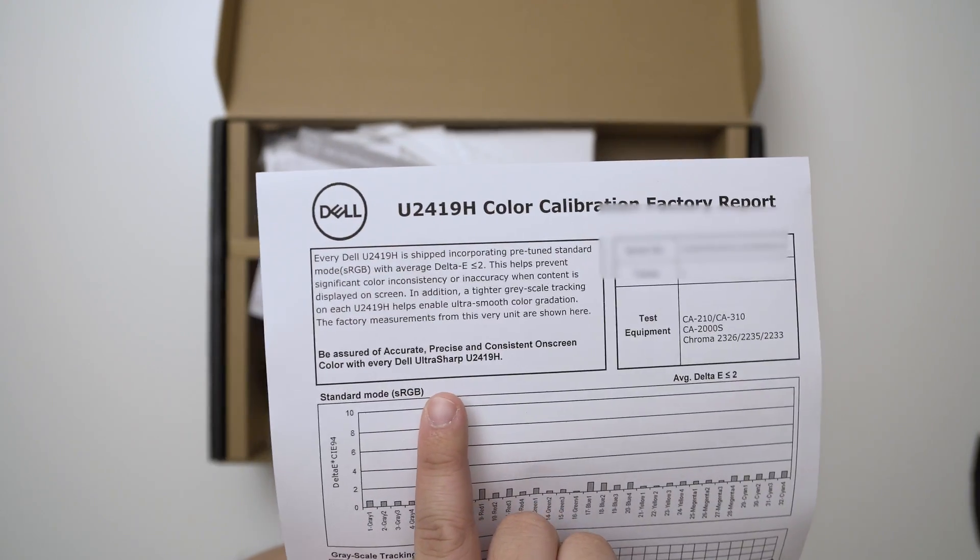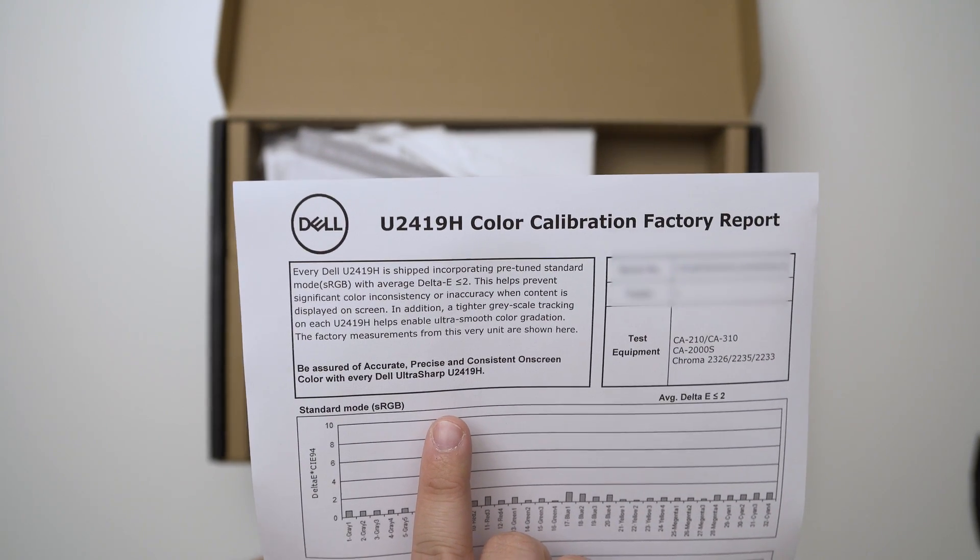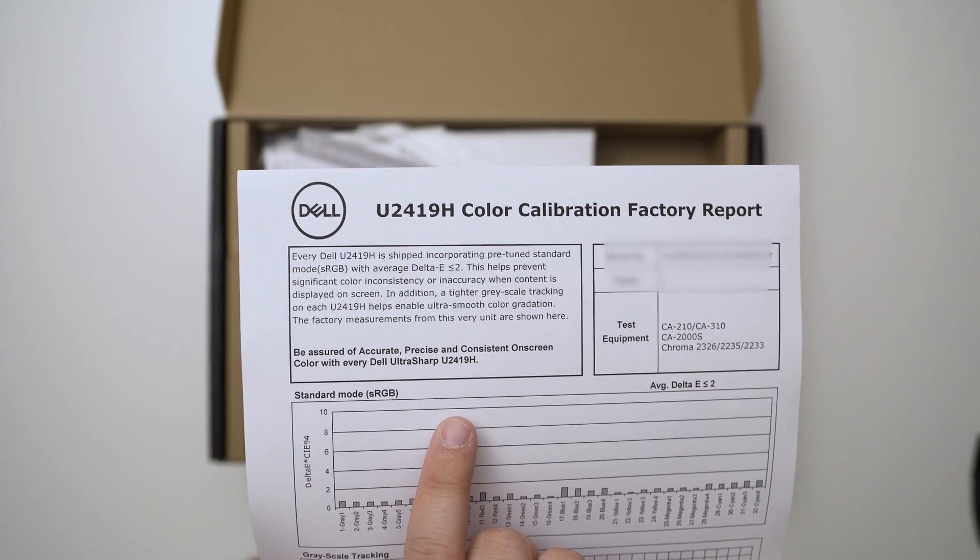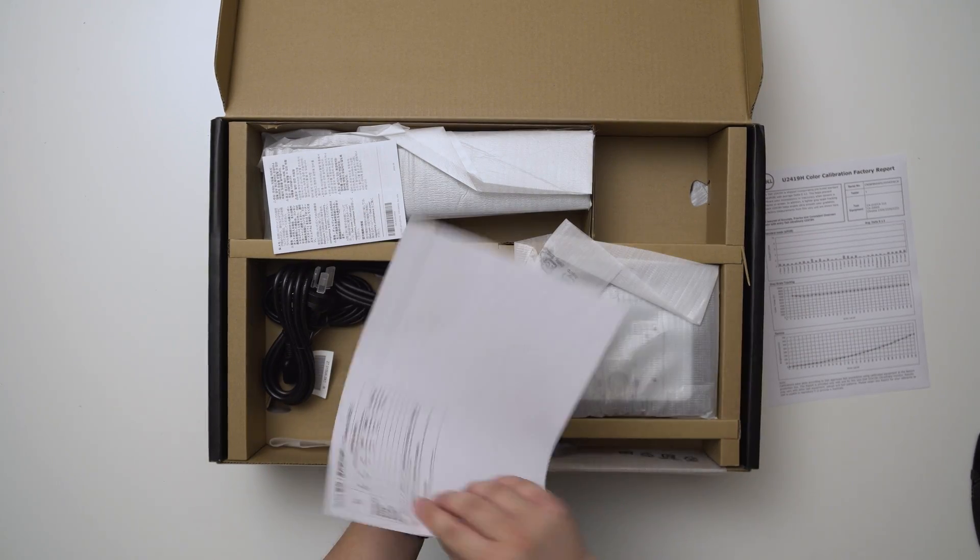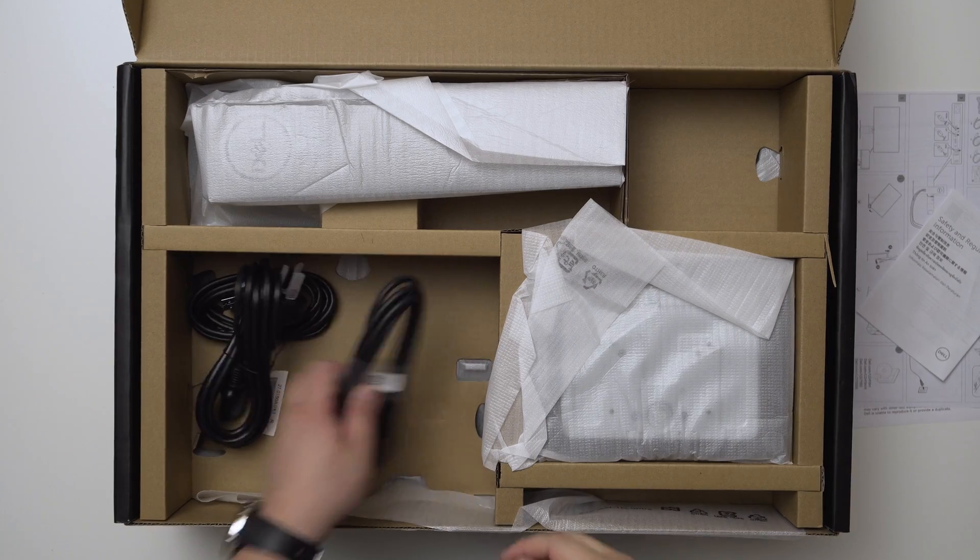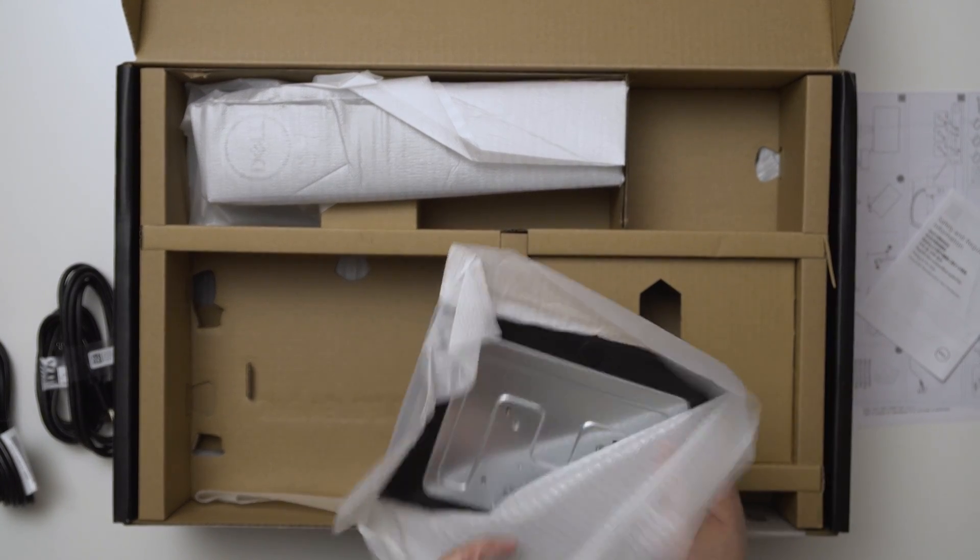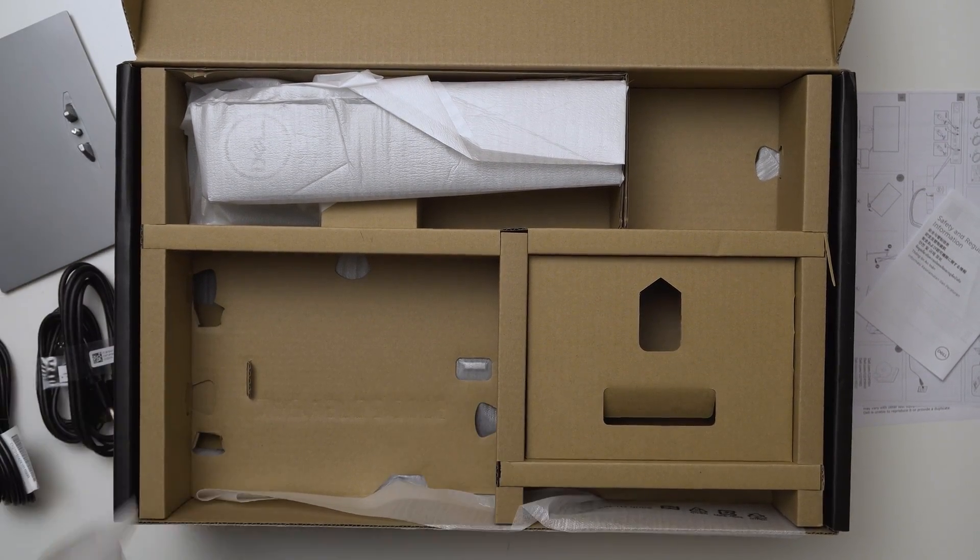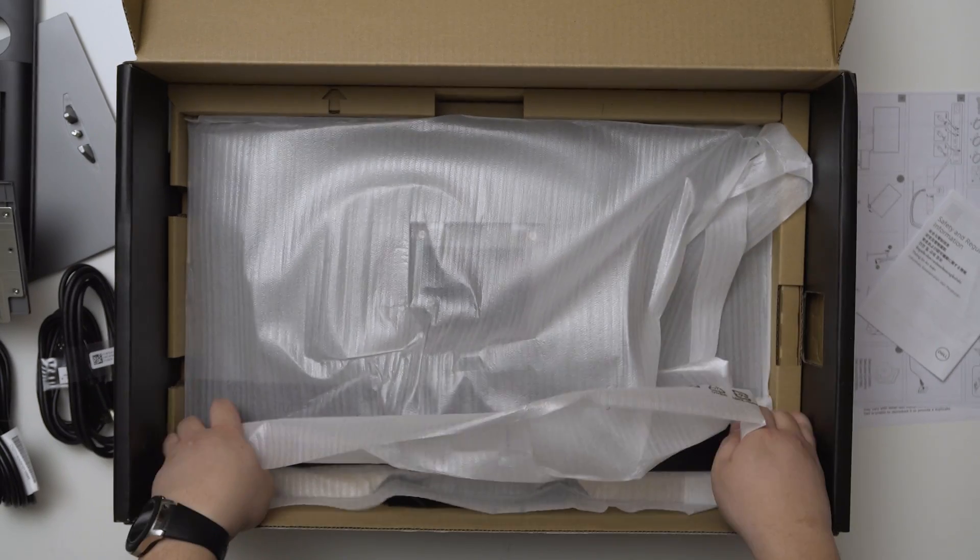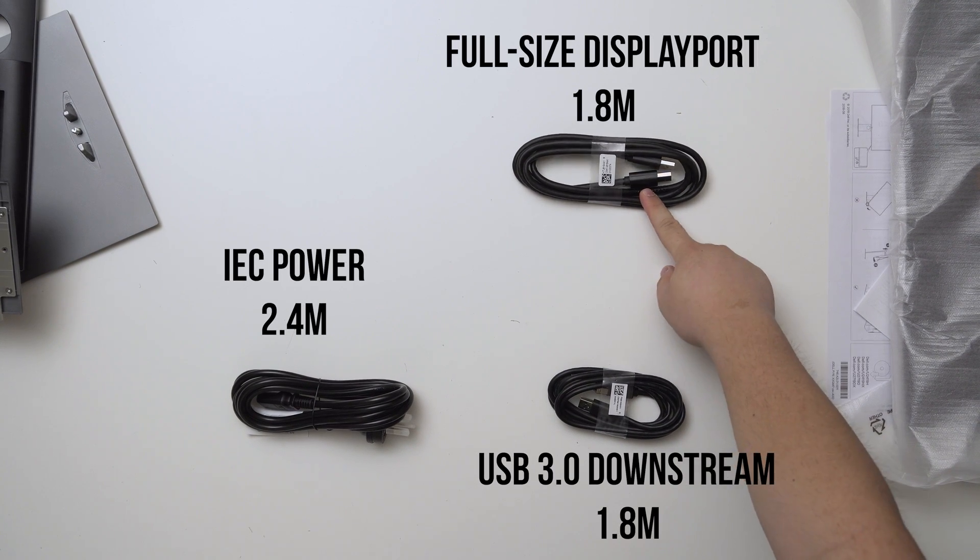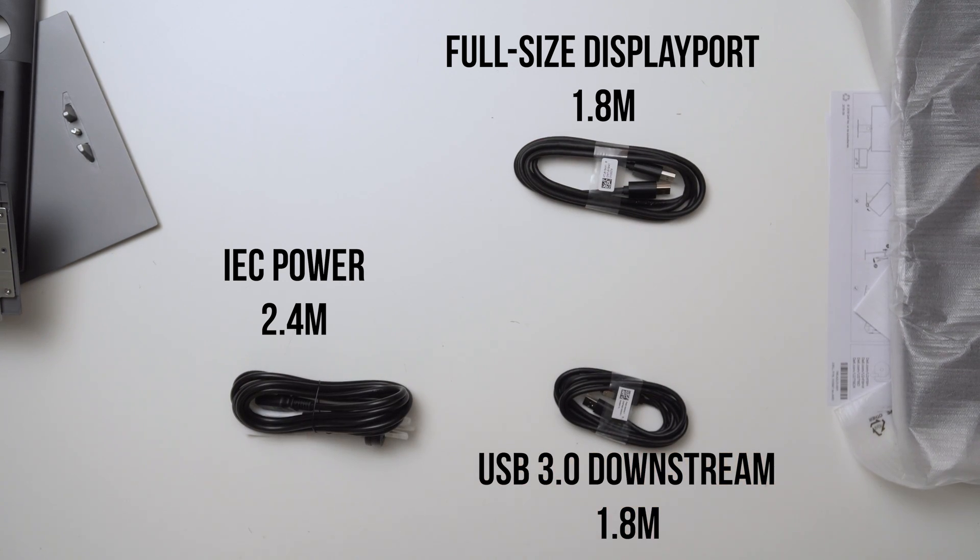You don't have to really touch it because it's already calibrated. Every Dell is shipped incorporating pre-tuned standard model sRGB with average delta E of less than 2. We have the general assembly guide, safety regulatory information. We have some cables here - the power cable, USB downstream cable, and a DisplayPort cable.